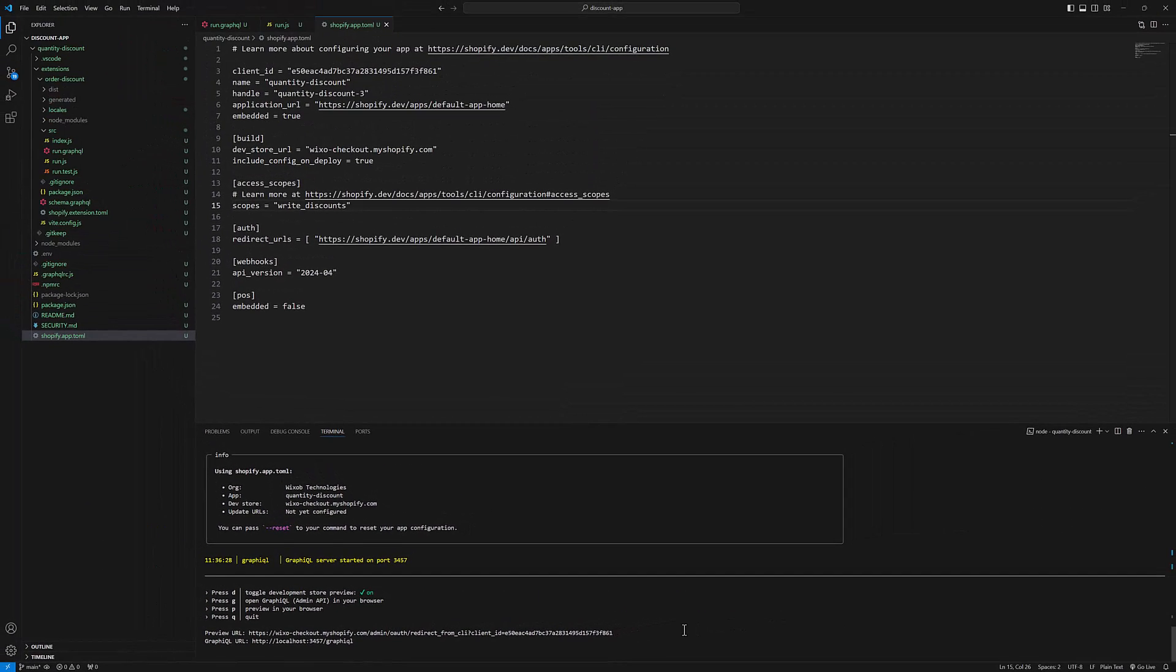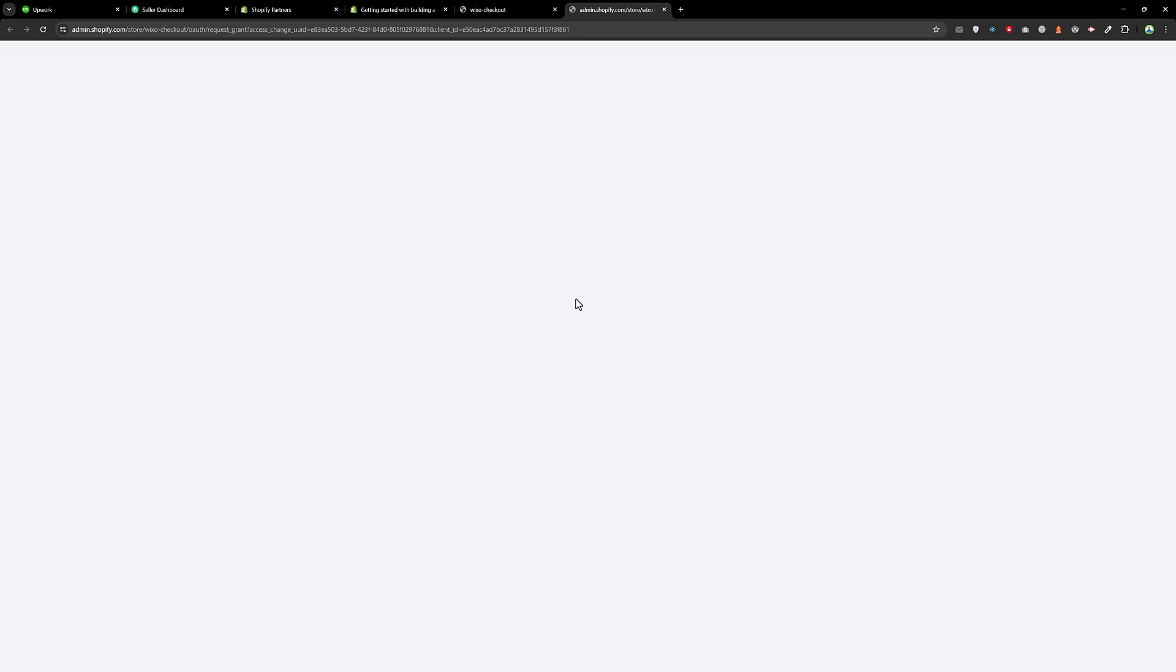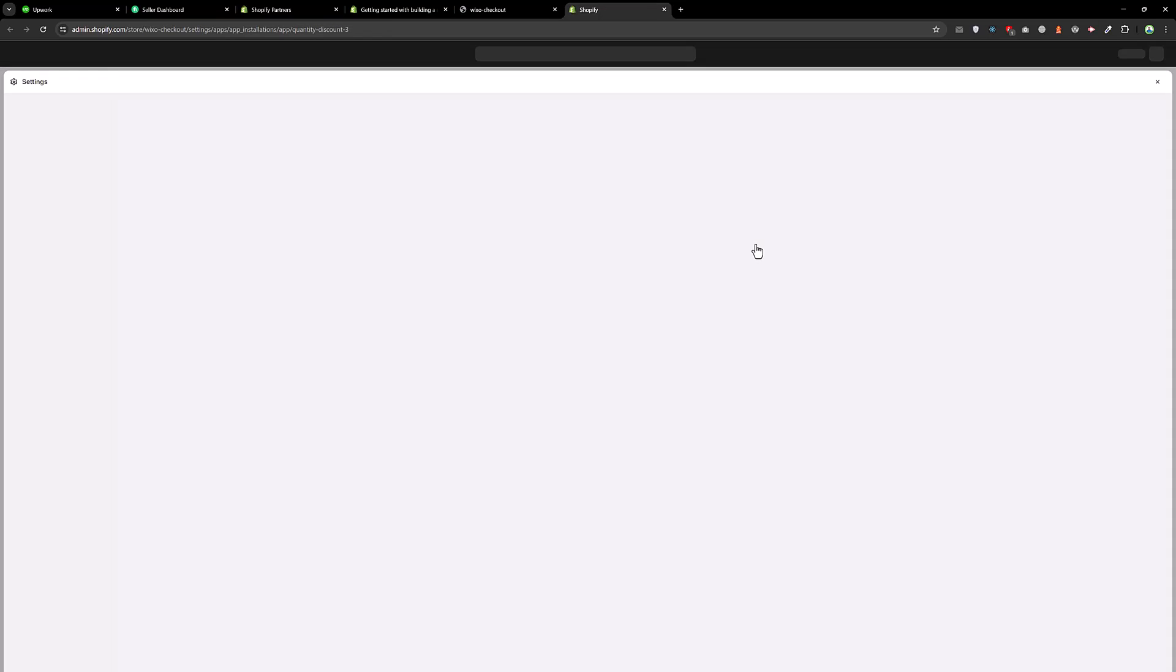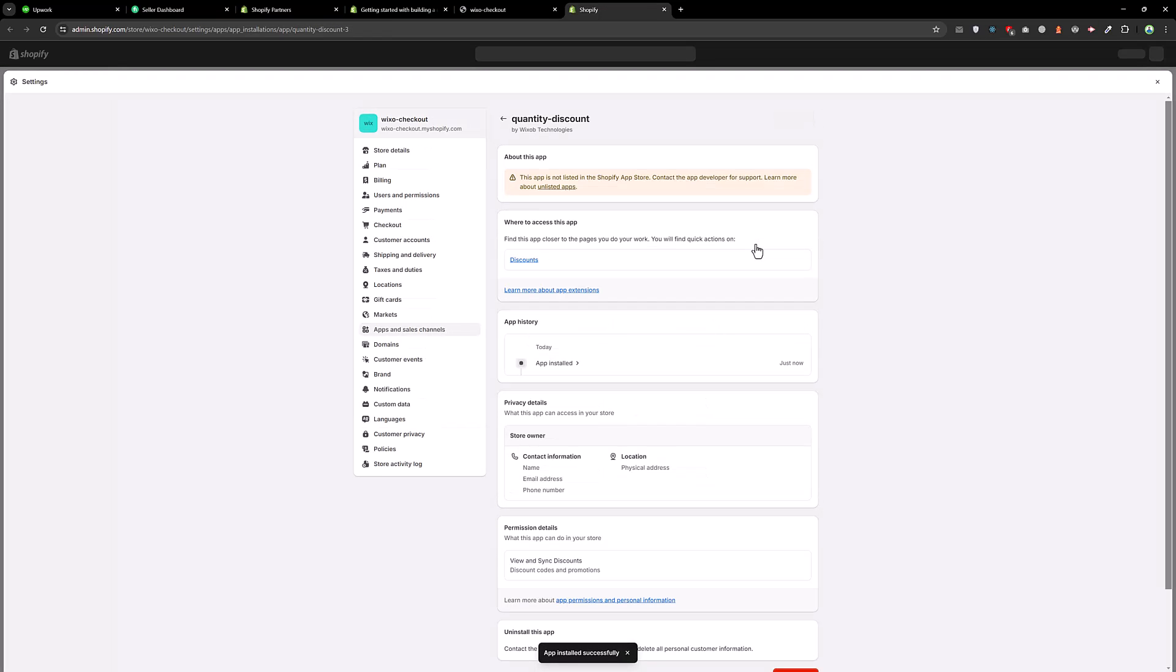So if you press P, it will open the store in our browser. And we have discount permission to install this. Once the app is installed, go back.